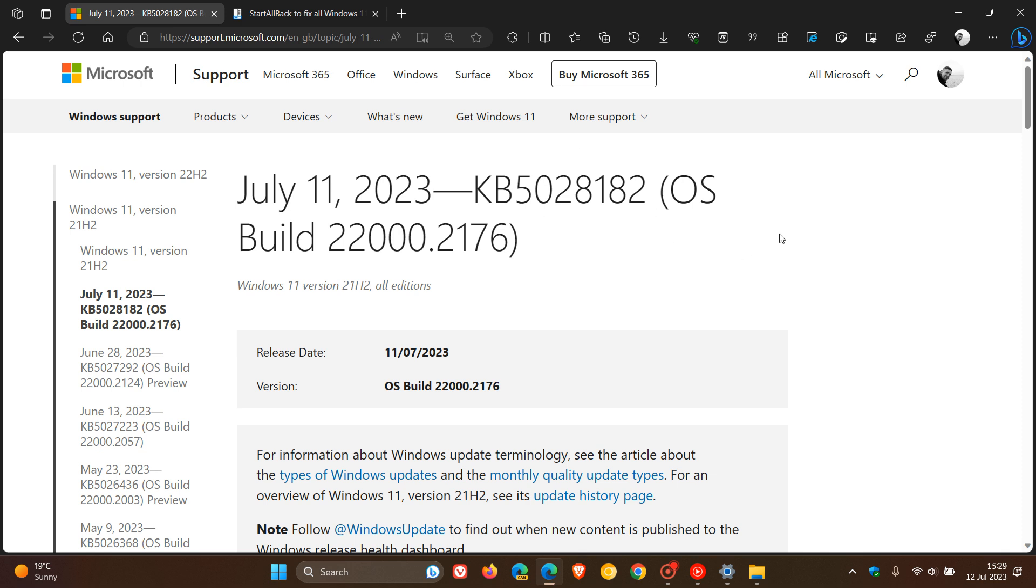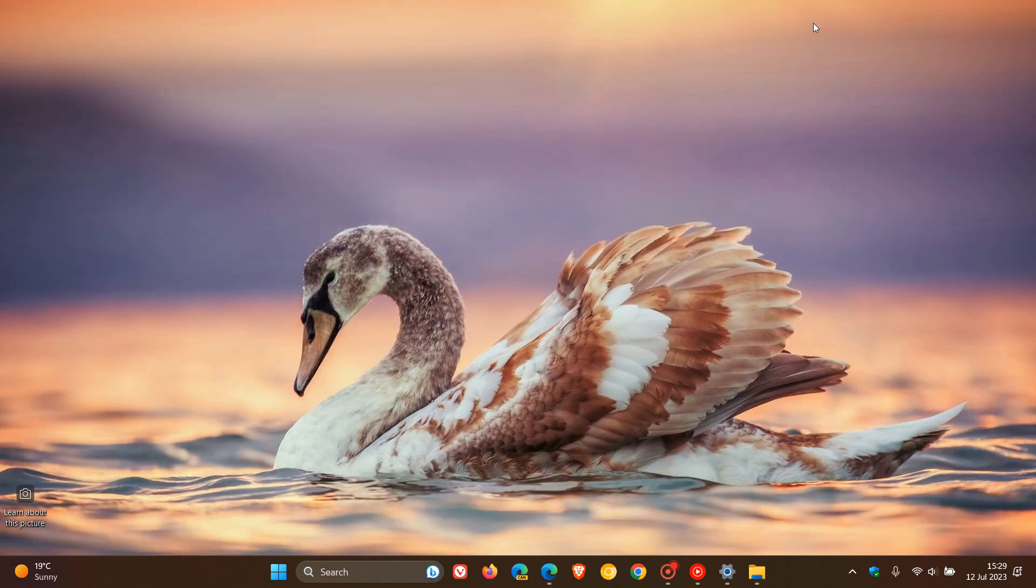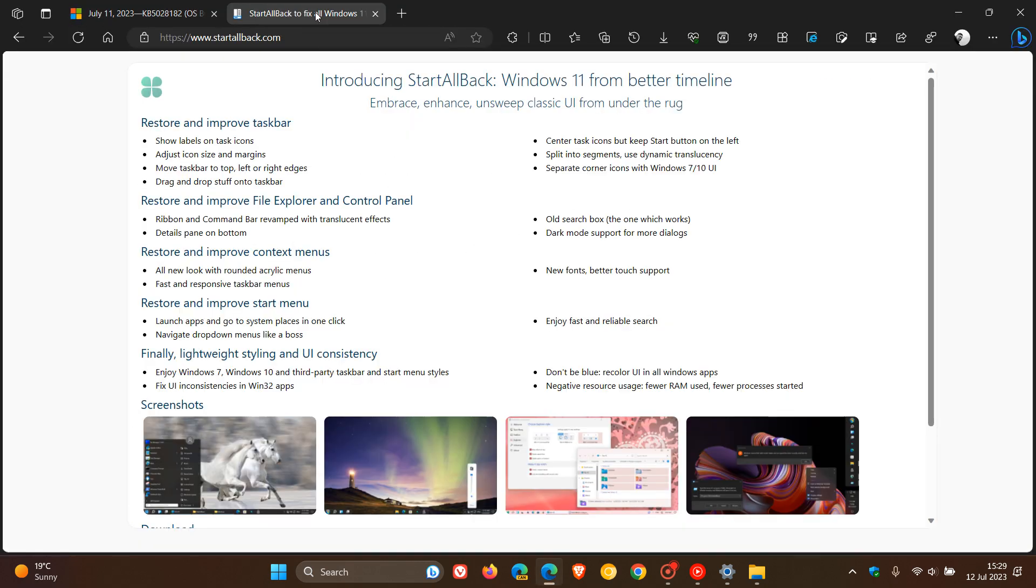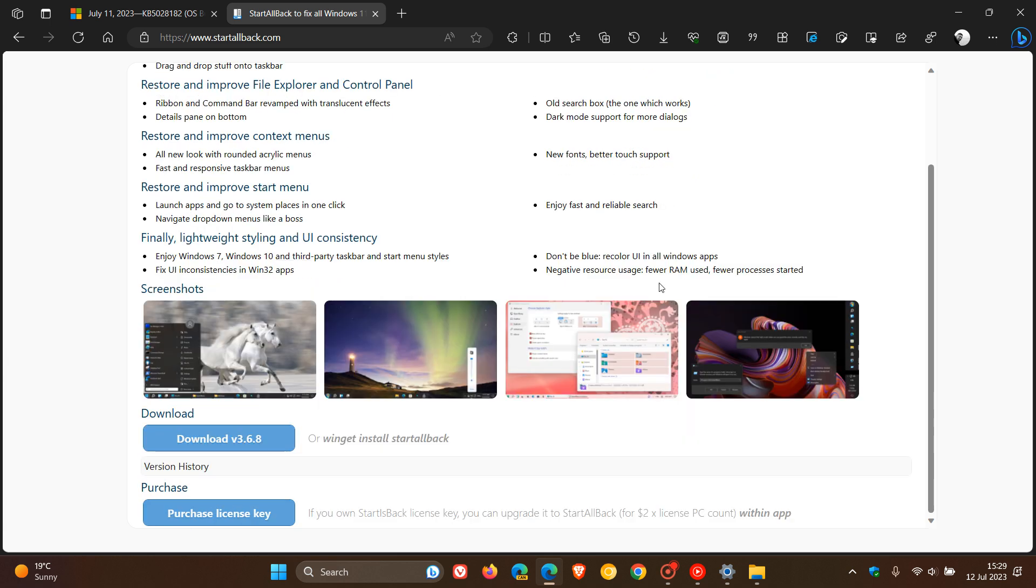Now, if you have already installed the update and are experiencing the problems as mentioned in this video, then according to reports, you can try updating to the latest version of Start All Back, as an example, which will be version 3.5.6 or later. Now, if we head to their website, we can see the latest version is 3.6.8. So just make sure you have the latest version installed.